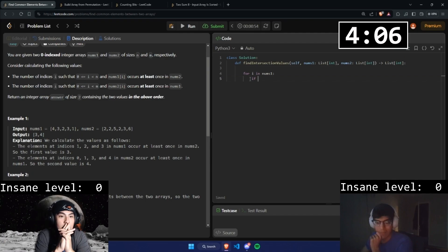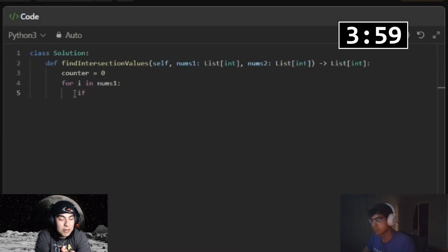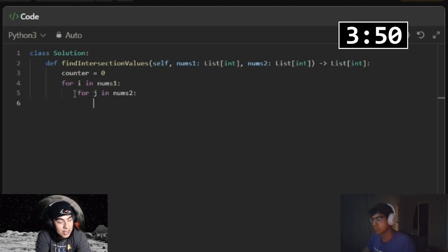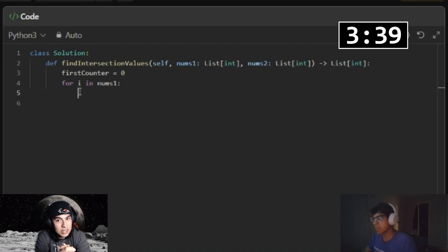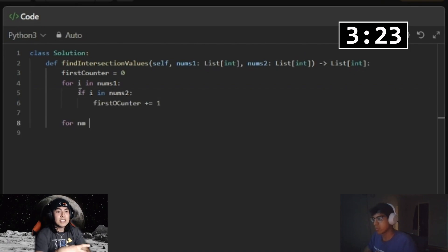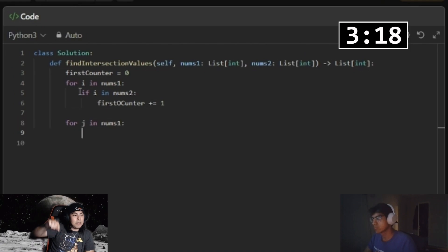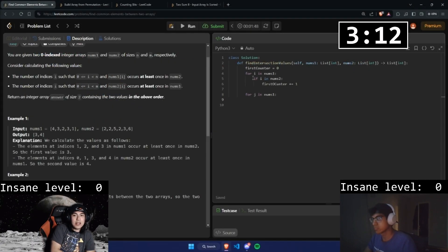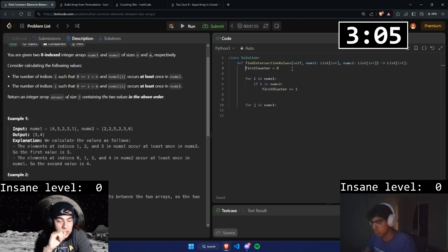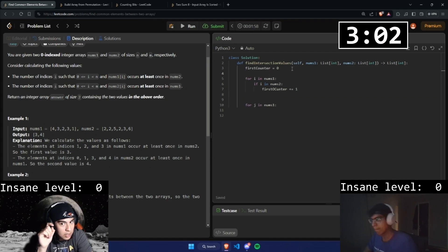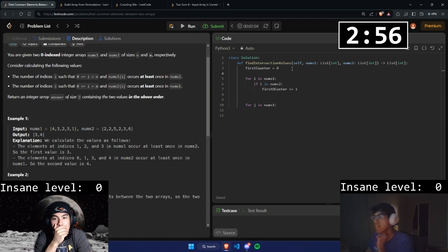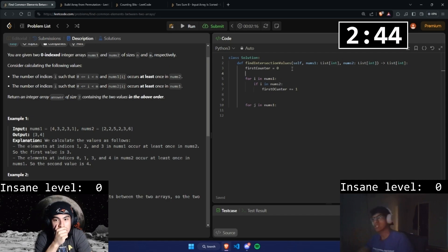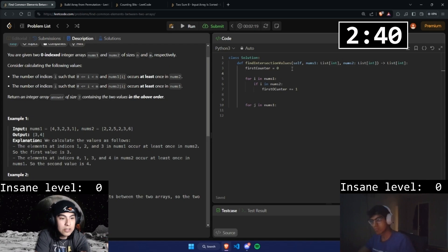You could loop through nums2 and check if each element is in nums1, then increment the counter. You don't have to do a nested loop — just run another loop. But if there are repeated numbers, it's going to keep incrementing the counter. We need a way to stop that. We can use a boolean — return true, and if true, add one. Actually, it's fine — it's just going to check if the element is in there, not how many times. So I think we're good.